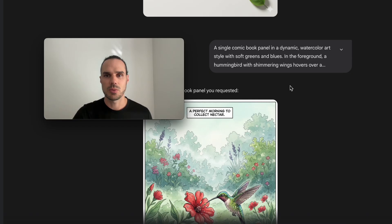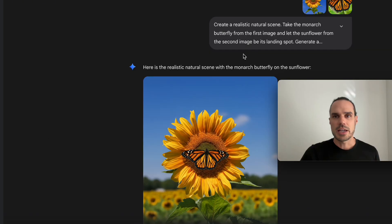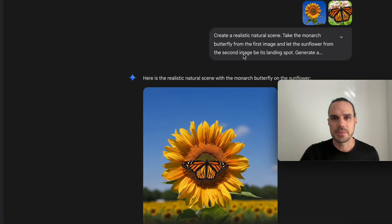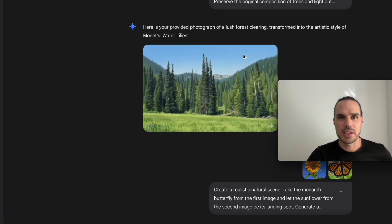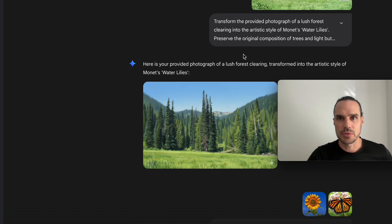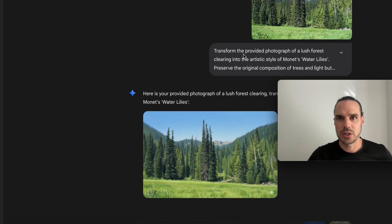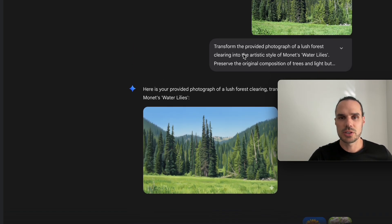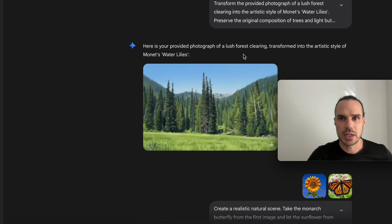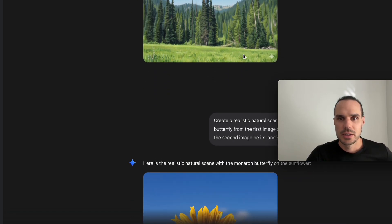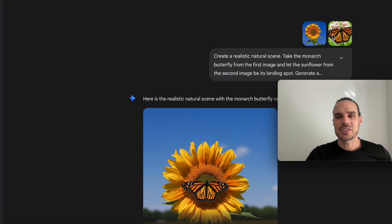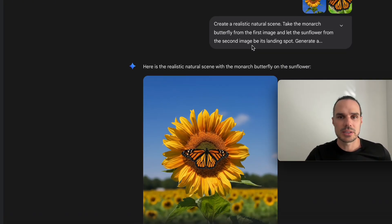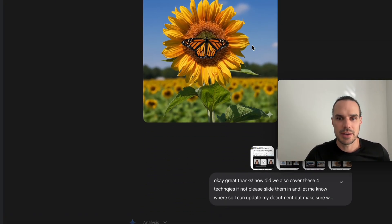There you have it. Comic book style, watercolor art. And just to show you that these were created on the first try here. So you upload the image. There it is in watercolor. I uploaded these two. You just literally attach the images and put the prompt. And there you have it.